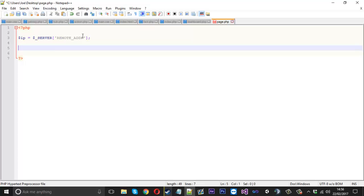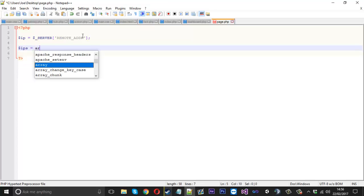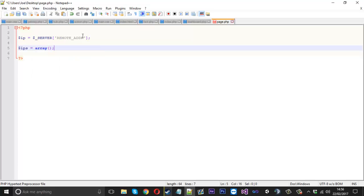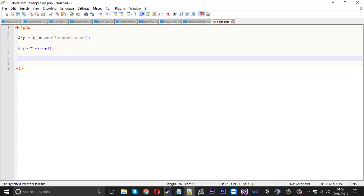The next thing we're going to do is create an array called IPs and that's just going to be equal to an array. We're going to fill that up with IPs from a text file on our server which we want to blacklist or don't allow to join.